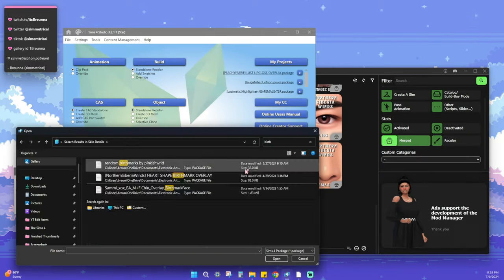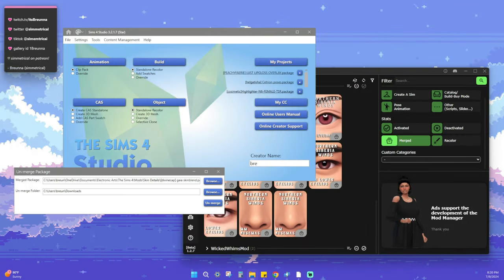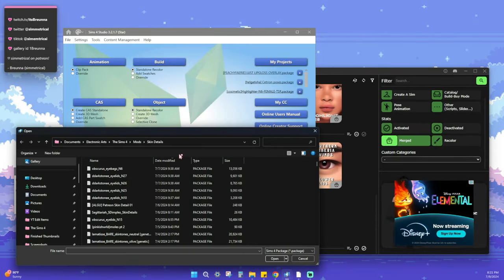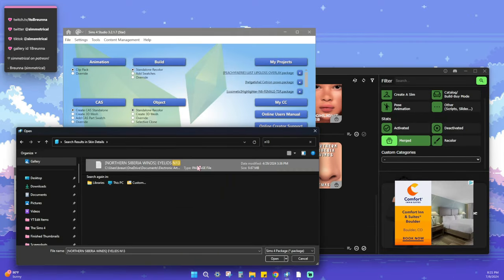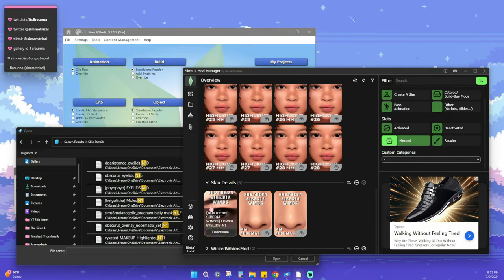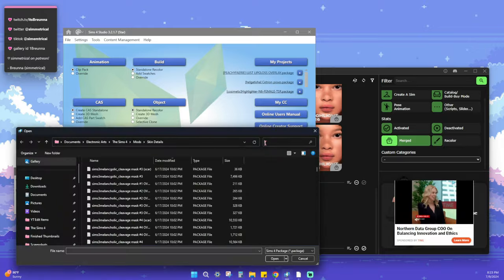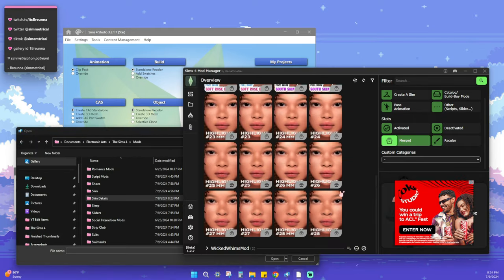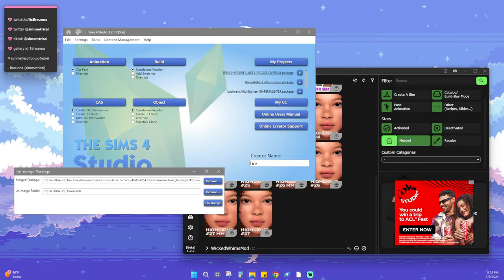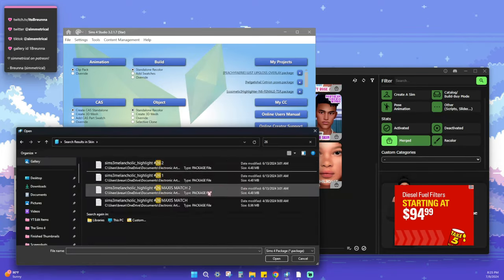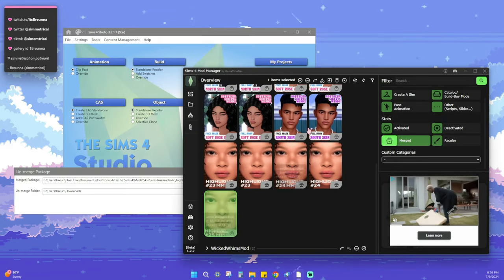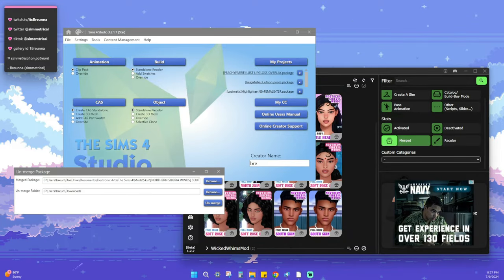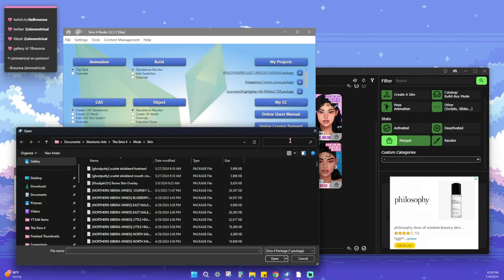Two things to keep in mind when doing this process. One: when looking in your mod folder, make sure you're in the correct folder. If your folder is organized by category and you're typing something and can't find it, make sure you're in the right category. Two: Sims 4 Studio actually saves the last location you opened, so if you're going through all of your eyebrows, it's going to pop back up to that eyebrows folder as soon as you press Browse. You don't have to keep navigating through your entire mod folder each time.